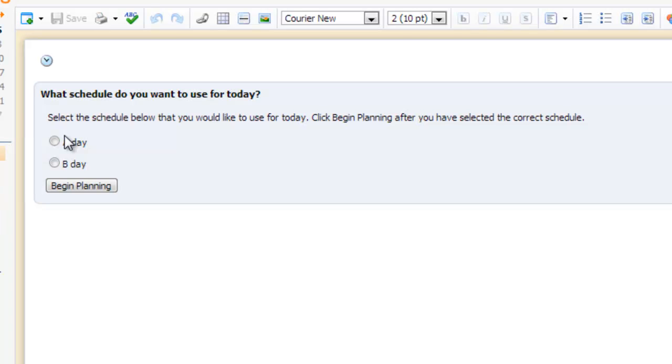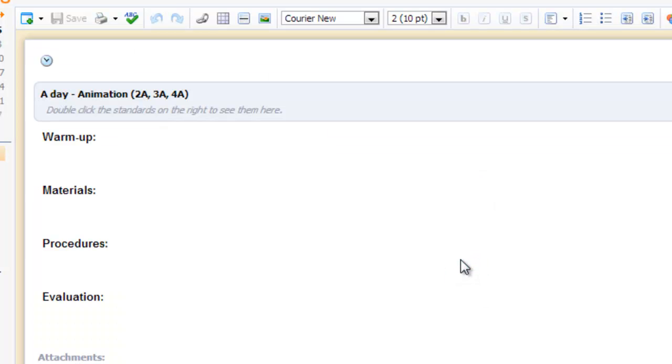So what you're going to see when you come in is the first thing it's going to say is do I have an A day or a B day? And I'm going to say A day. Now this template is the default template, and we may want to change this.